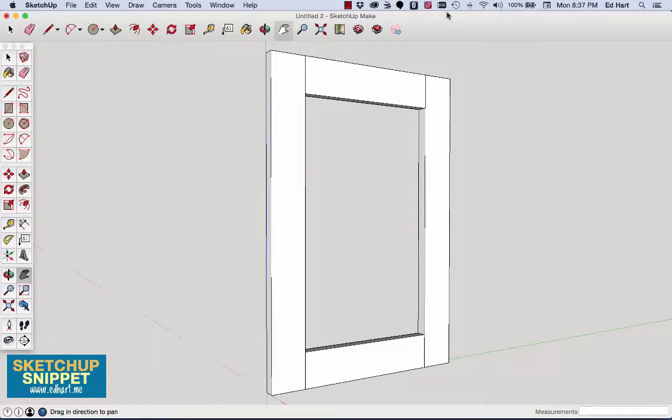Hey, what's up? This is Ed with EdHart.me, and in this SketchUp snippet, I'm going to show you how to draw grooved rails and stiles in SketchUp.